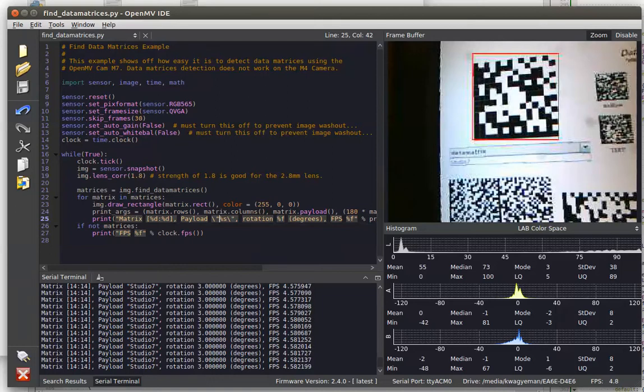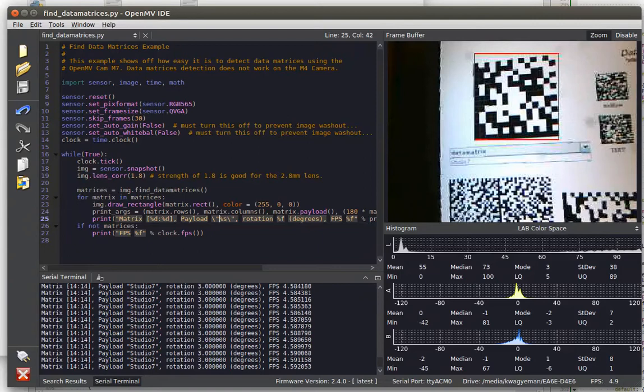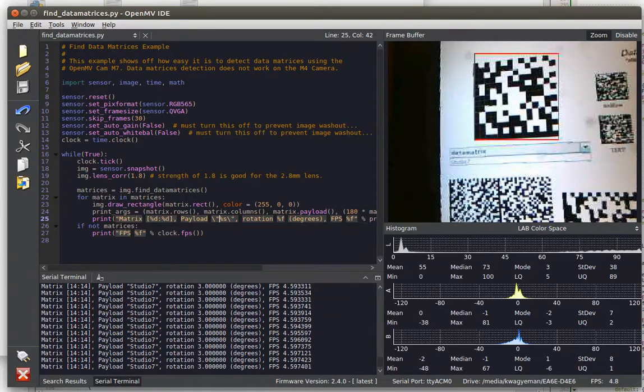Hi everybody, Kwabana here with OpenMV and today I'll be demonstrating data matrix decoding using your OpenMV Cam M7.